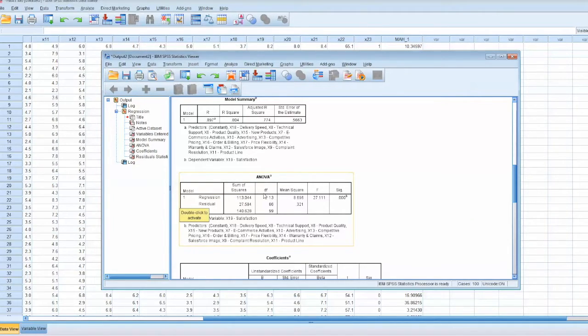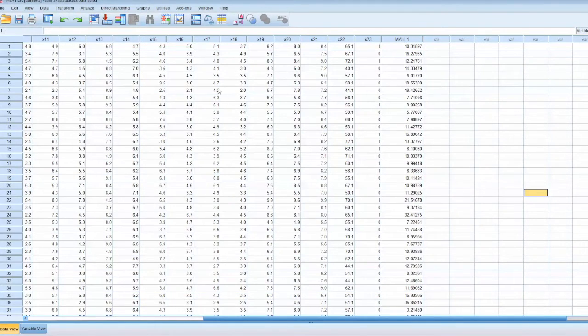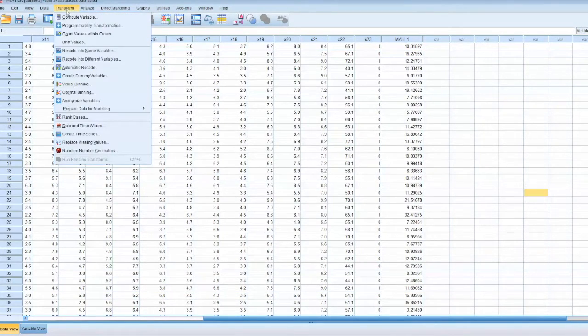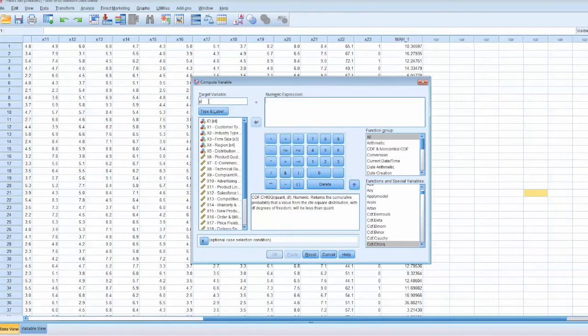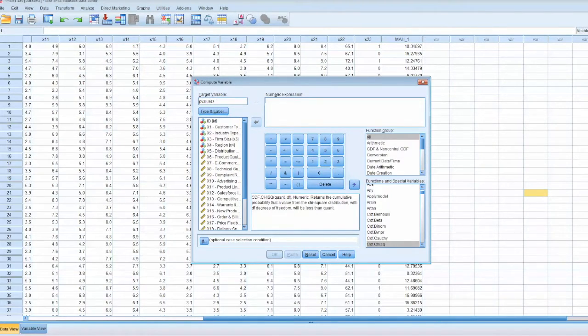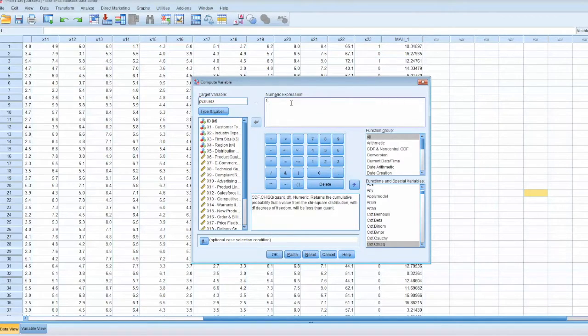To compute p-value for d-square, we go to Transform and select Compute Variable. We will name the target variable p-value d. Under Numeric Expression, we type 1-.